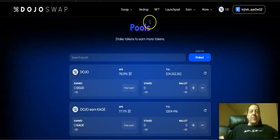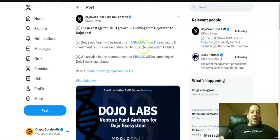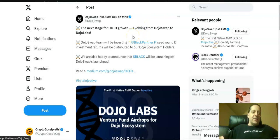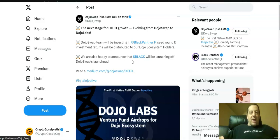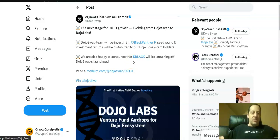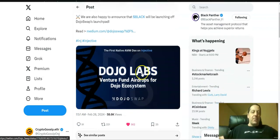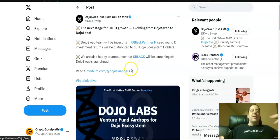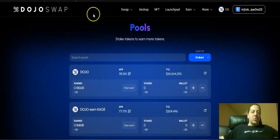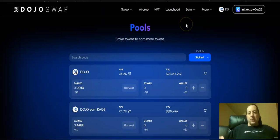The other big announcement that came out today that made this even more exciting was that they announced that the next stage for Dojo's growth is going to be evolving DojoSwap to Dojo Labs. They're going to be investing in the Black Panther seed round. Black Panther was one of those we talked about where if you staked with their validator you're getting their airdrop coming up soon. They were originally going to launch on Mito Finance and now they've announced that they're going to actually be launching off of DojoSwap's launchpad instead, just because of how strong DojoSwap has been doing. With this venture fund that they're starting up with airdrops for the Dojo ecosystem, just yet one more example and reason why DojoSwap has become so popular and why this token price went up so much.